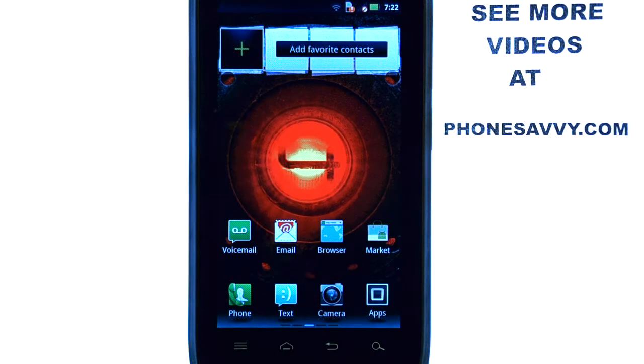Learn more about the Motorola Droid 4 at our website, PhoneSavvy.com. We'll see you next time. Thank you.